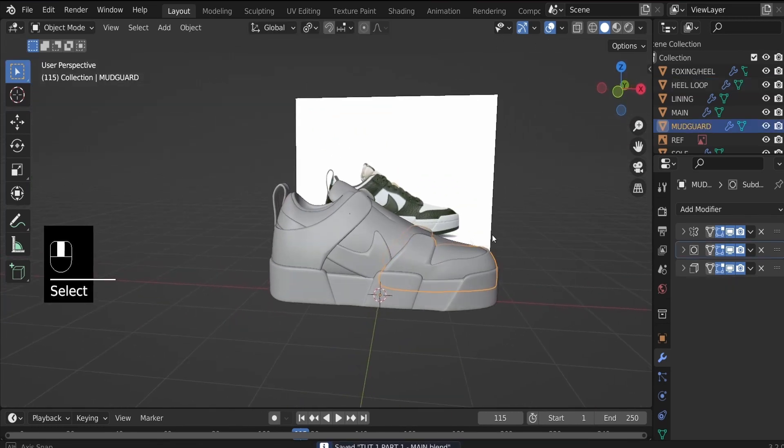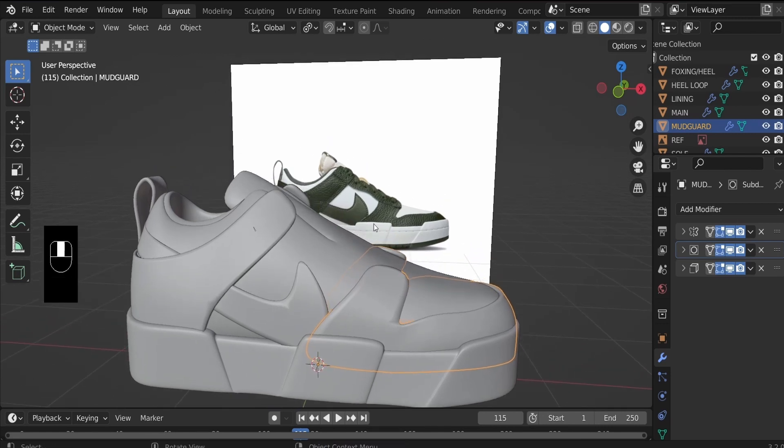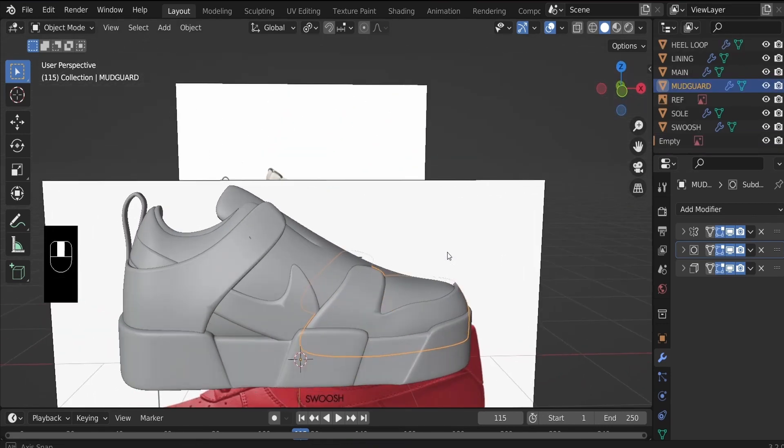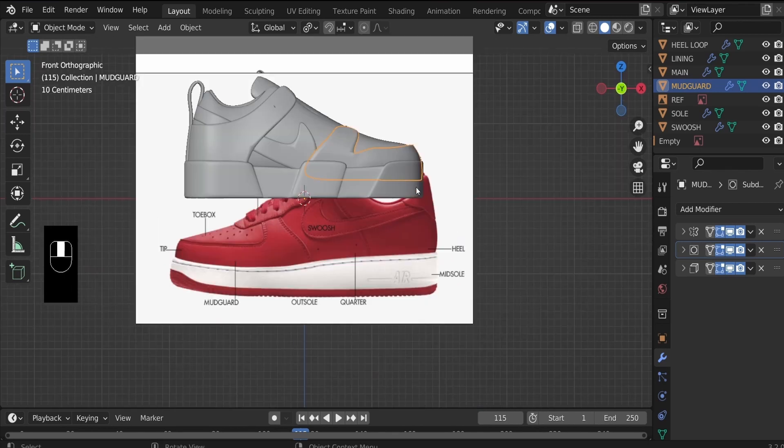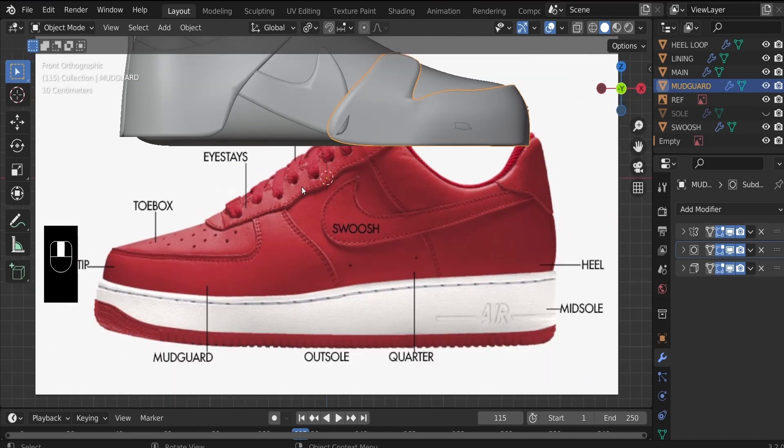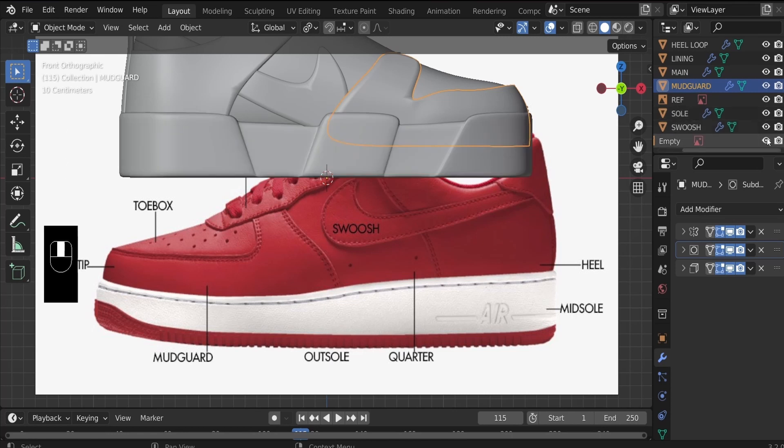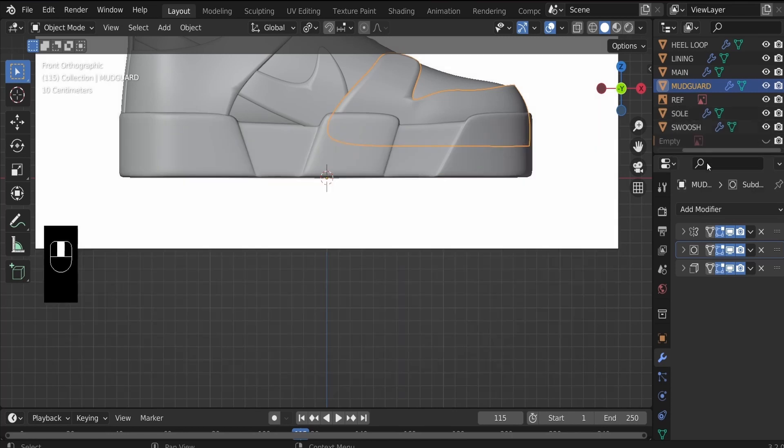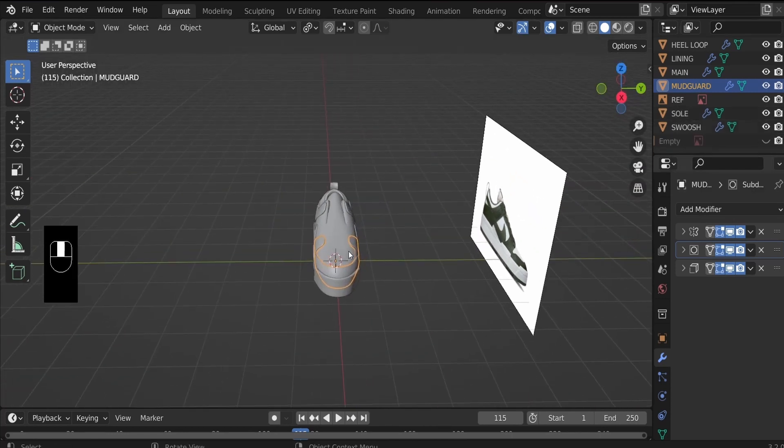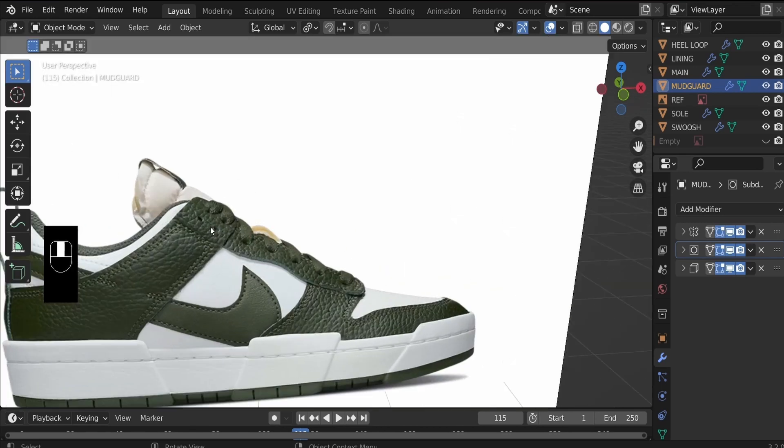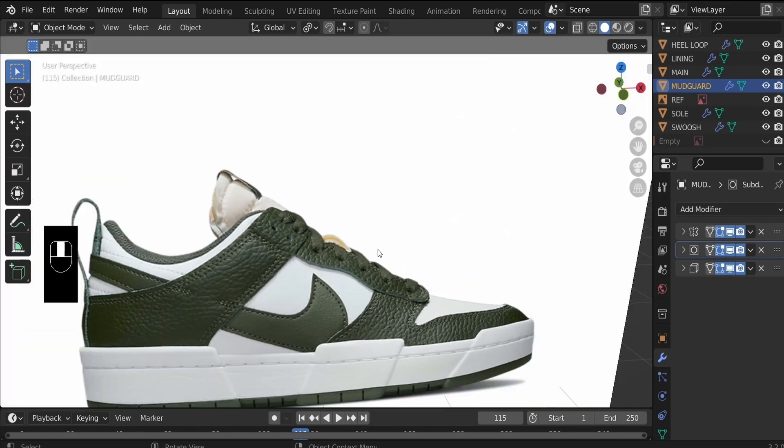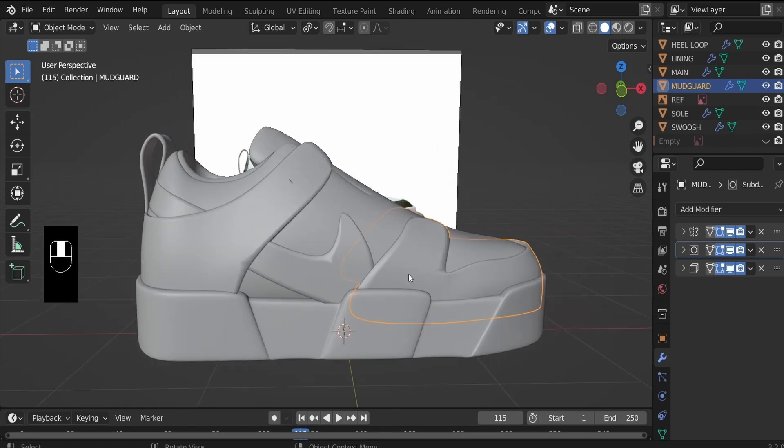Now the next thing we are going to create is the eye stays. To make sure I'm pronouncing the names correctly, let me bring that up for you. I will need to hide the sole. So what I'm talking about is this one. I believe I'm pronouncing that correctly. So the eye stays and the eyelets, which would be the holes. And then we will create the lace after that. So let's bring this all back on and hide the anatomy image and continue the work. The eye stays on our reference image will be this one. So let's go ahead and create that.